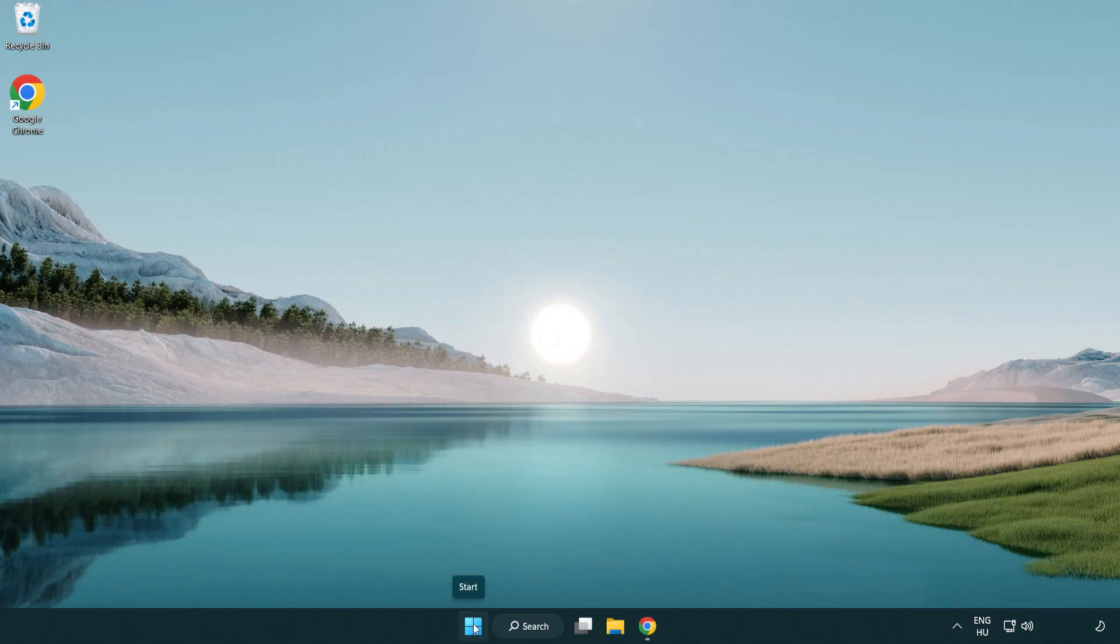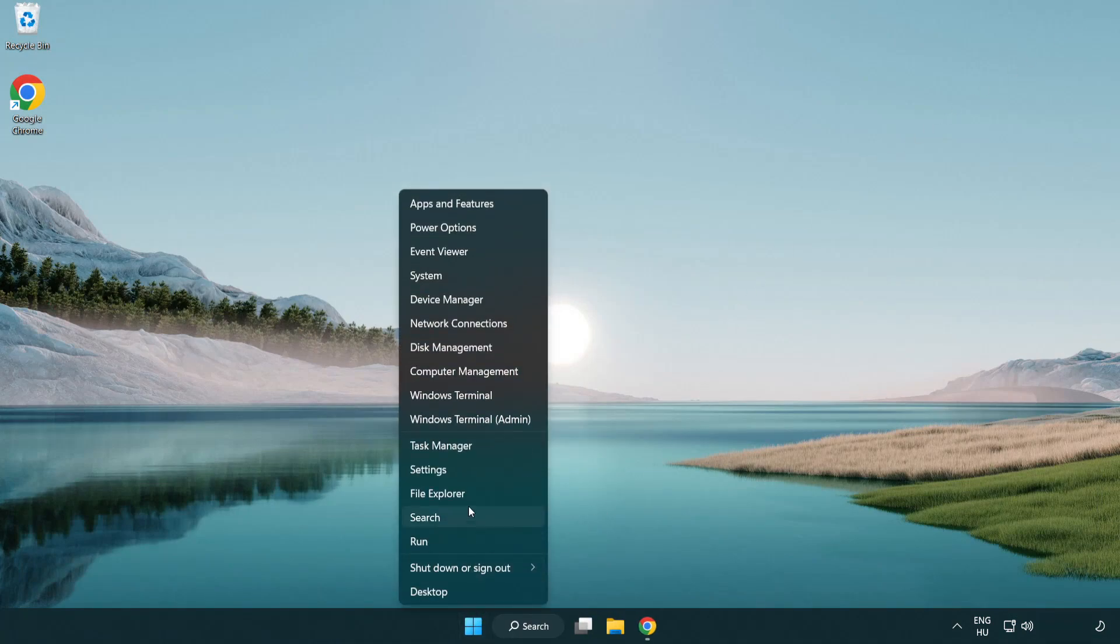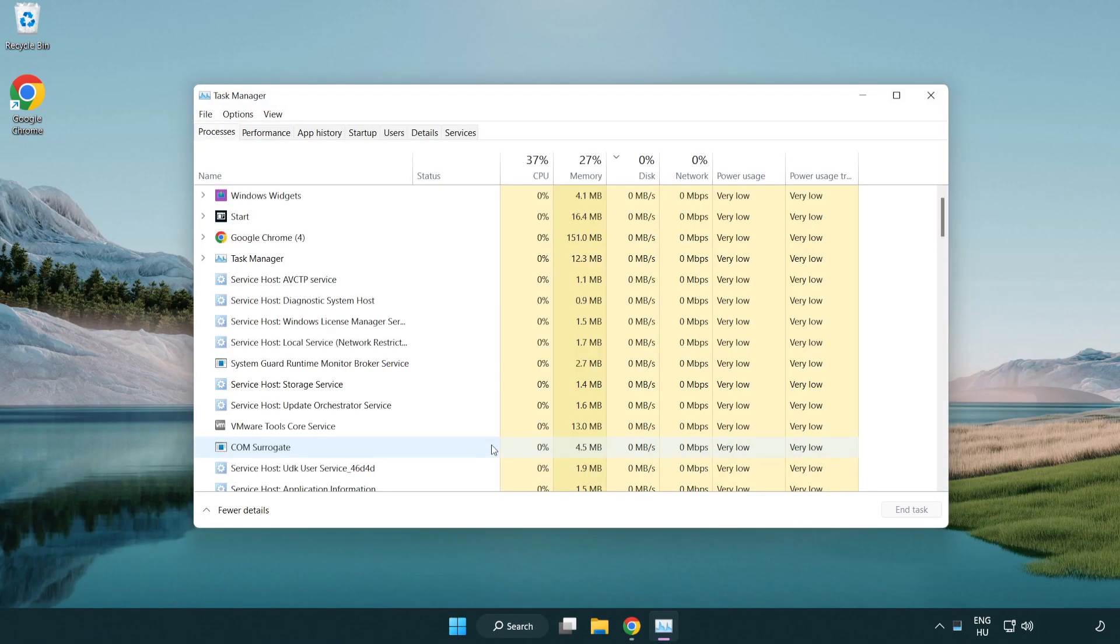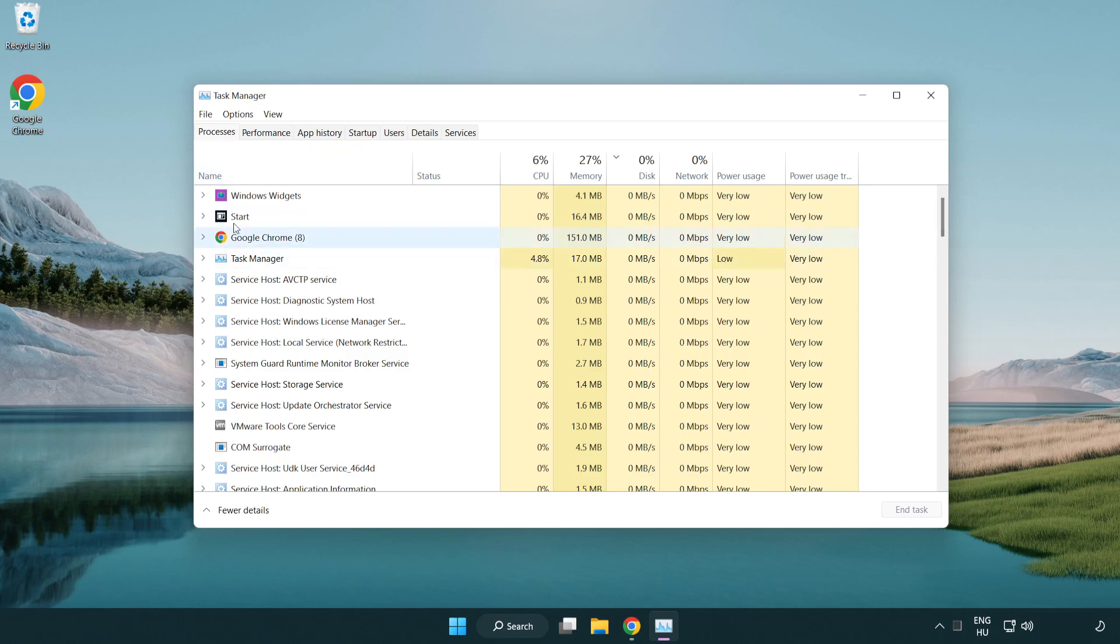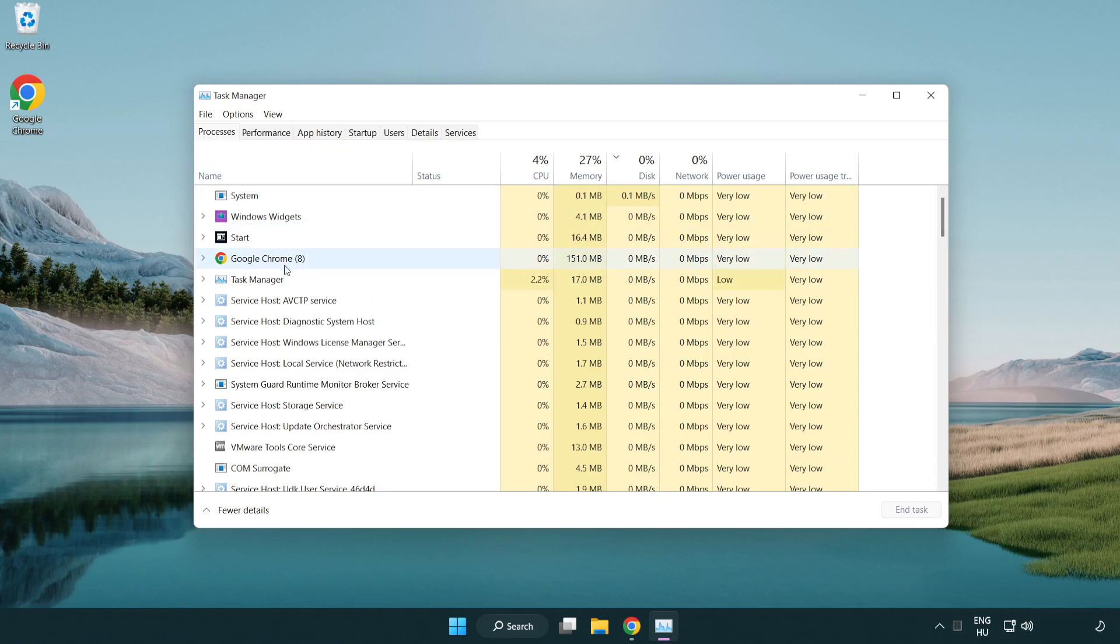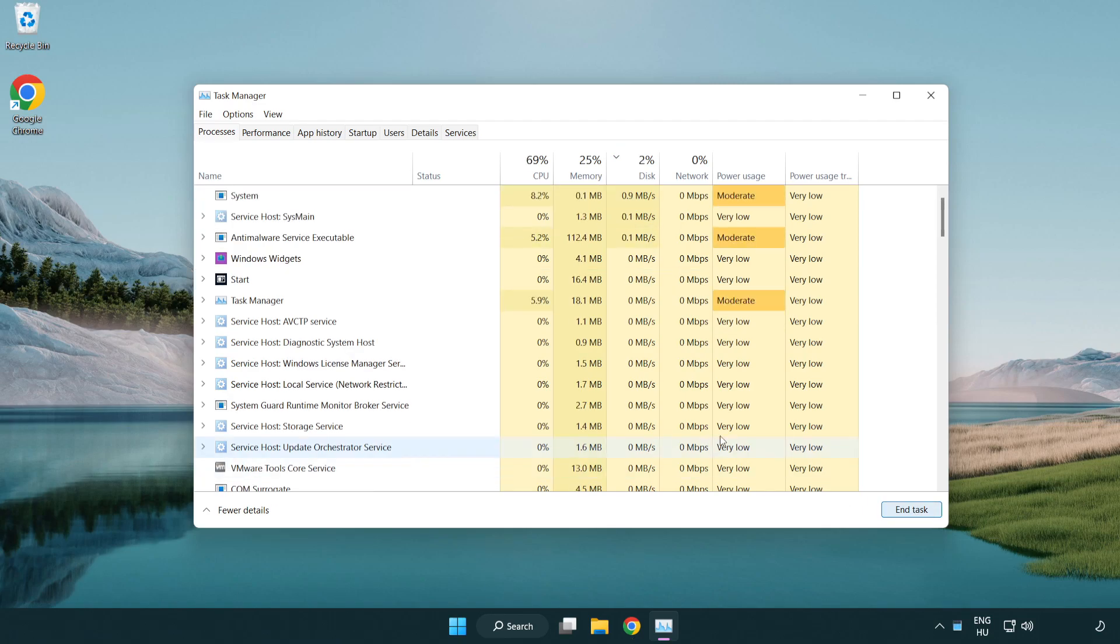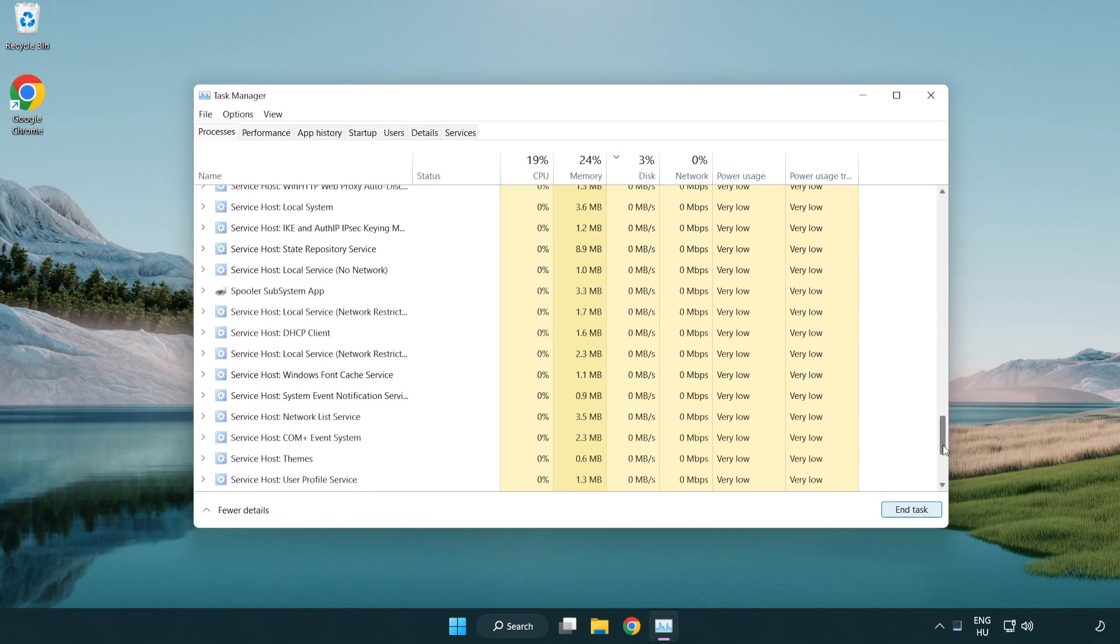Right click the start menu. Open task manager. Close applications that are not in use.